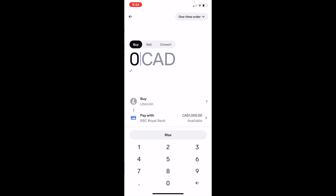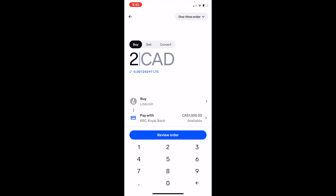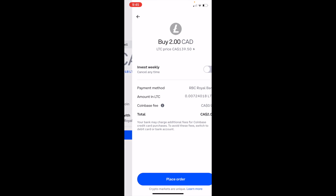Once you're on this screen, type in the amount of money you wish to invest into Litecoin. Because I'm in Canada, I believe the minimum is $2 at a time. Once that's done, press on Review Order. It will take a couple of seconds to identify and get the latest price for Litecoin.